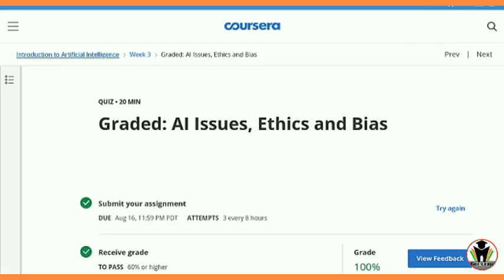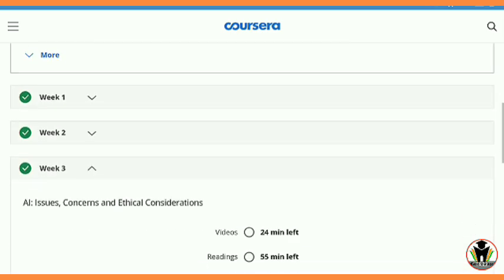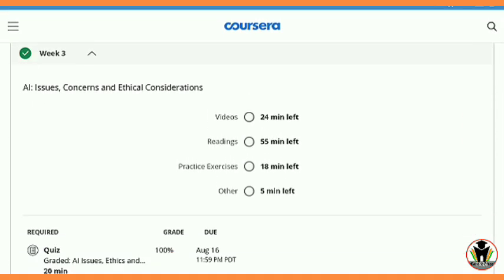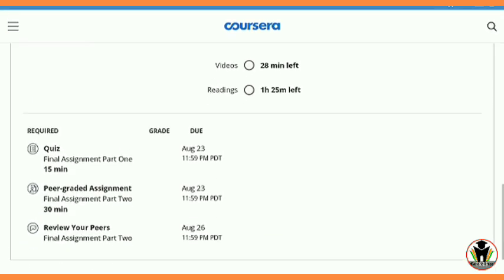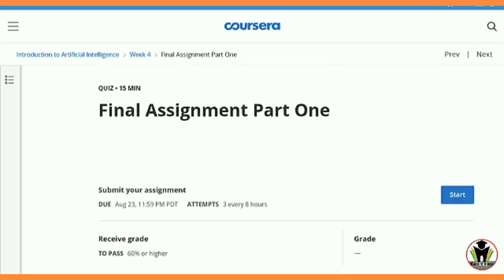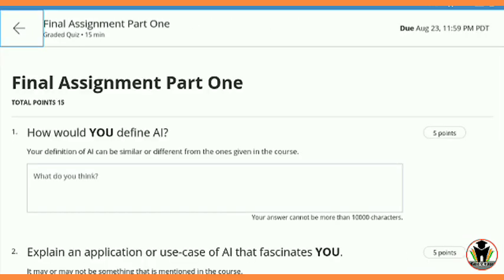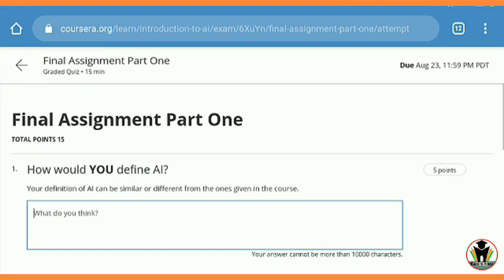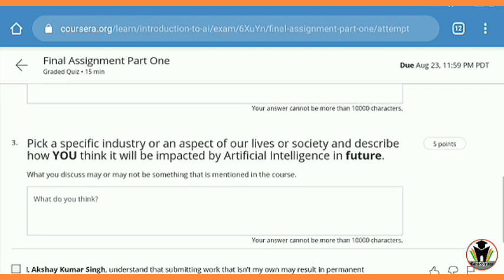After that, going back — only the last week remains, that is Week 4. In this week you get one quiz, one peer graded assignment, and also one peer review. So this week is going to be a little bit longer. I'm going to start the quiz first. This quiz is answering-type, meaning you need to write here, but here you get the answers for it.